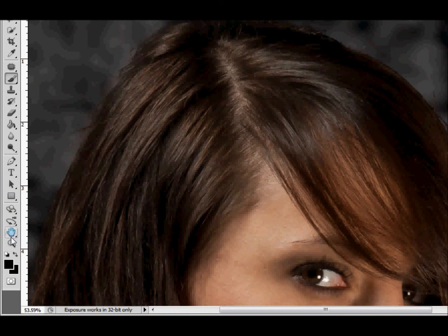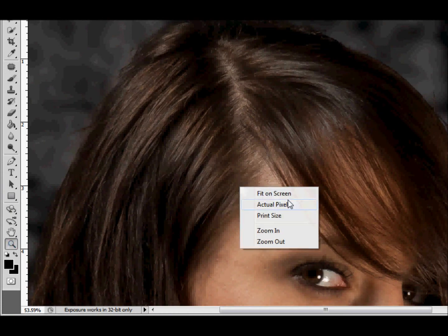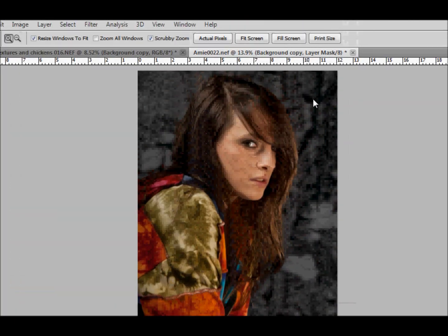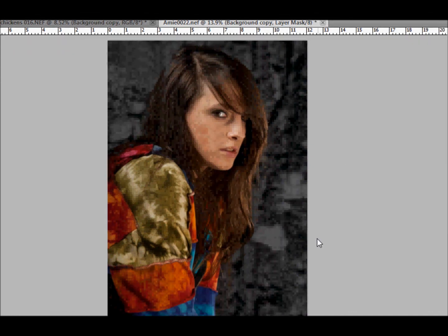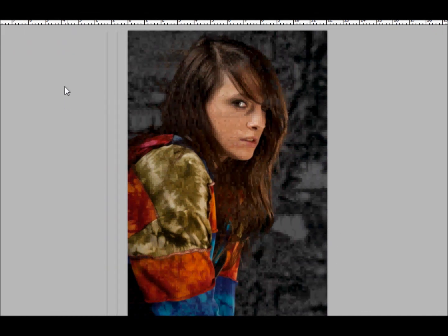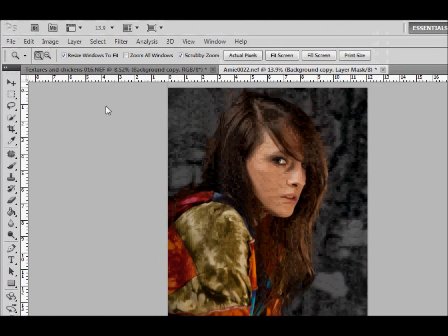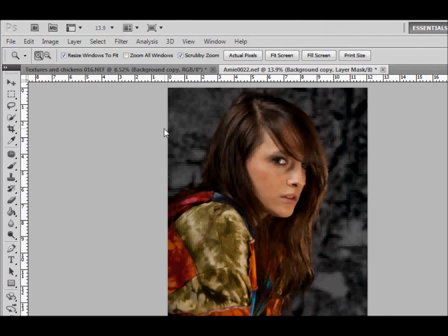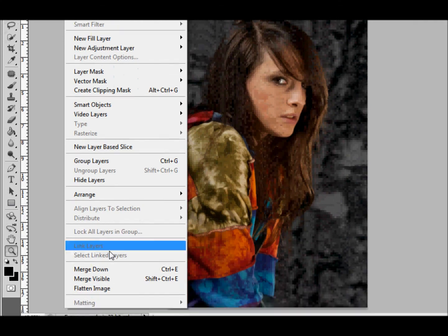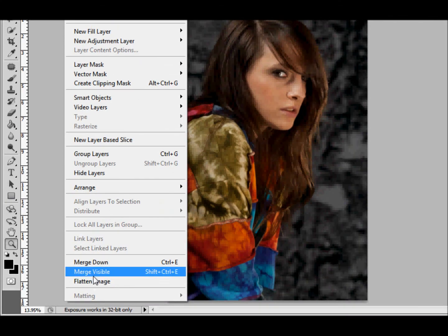So let's have a look at it full size now. That looks better, doesn't it? I think we'll accept that the way it is, and I'm going to flatten the image.